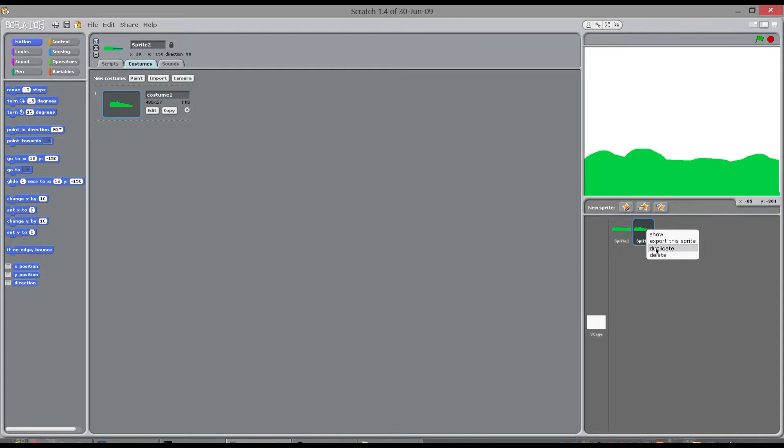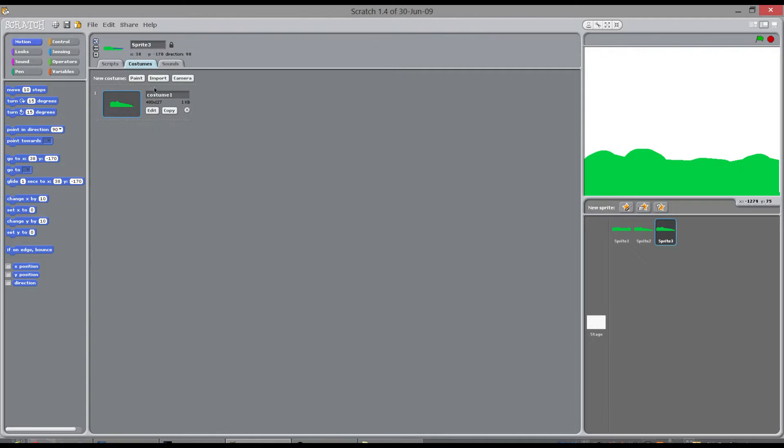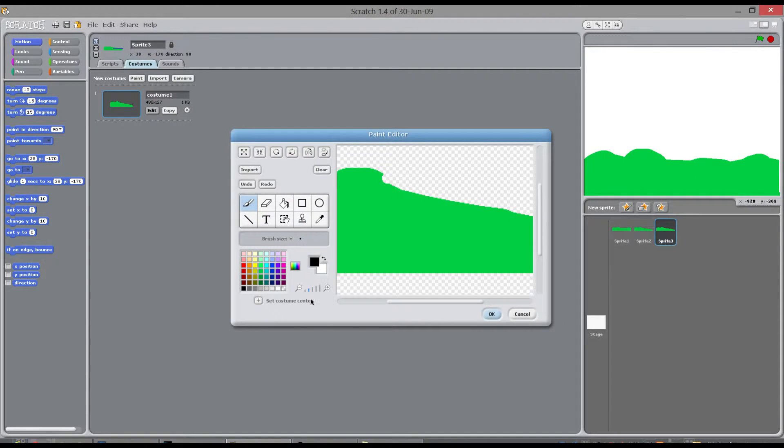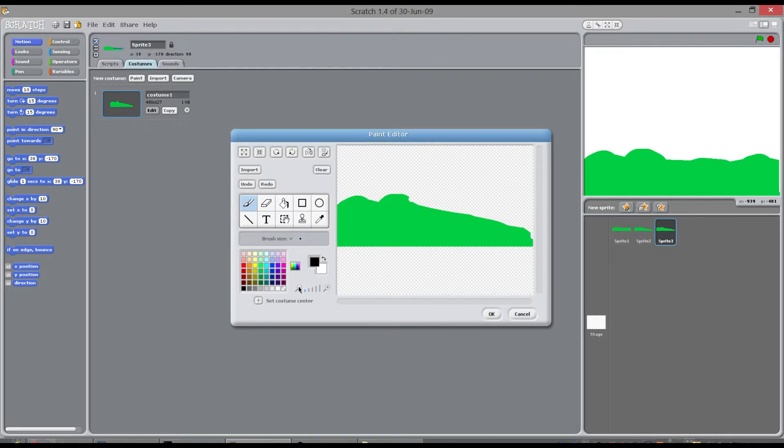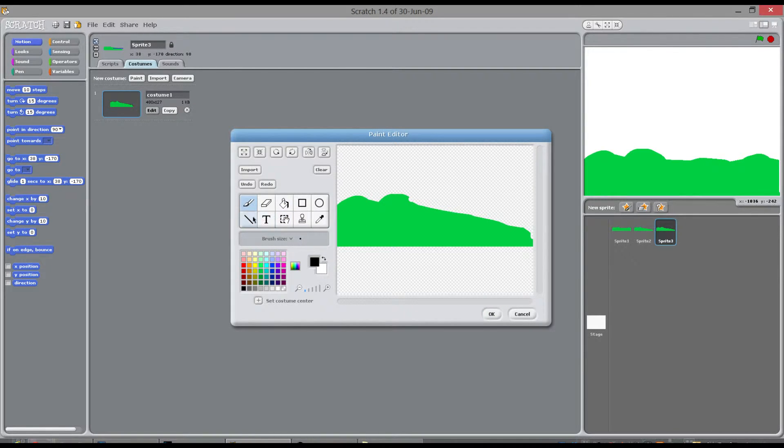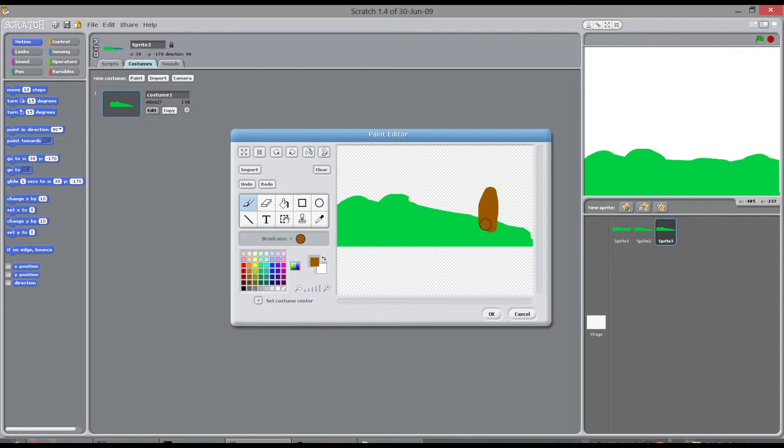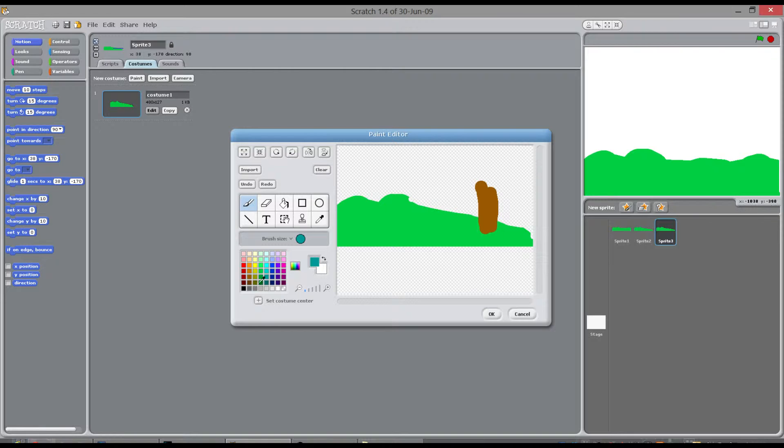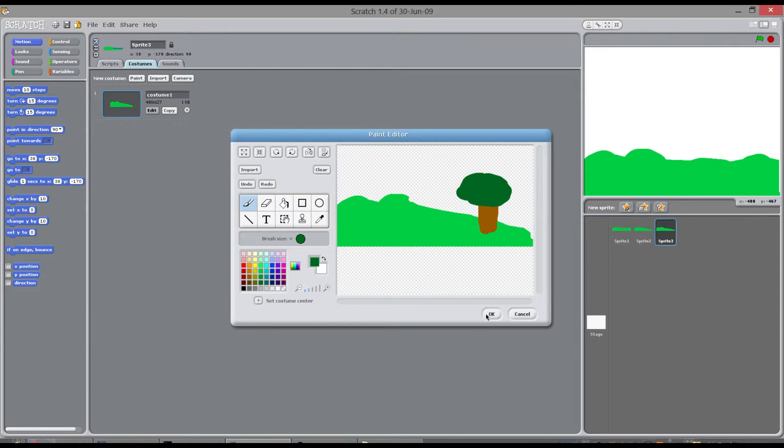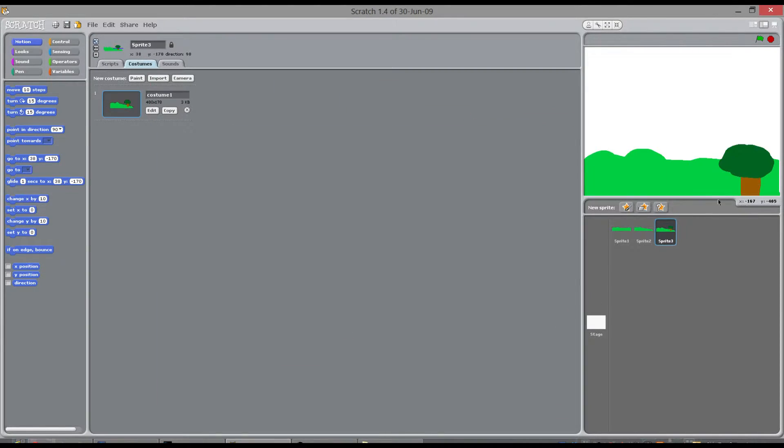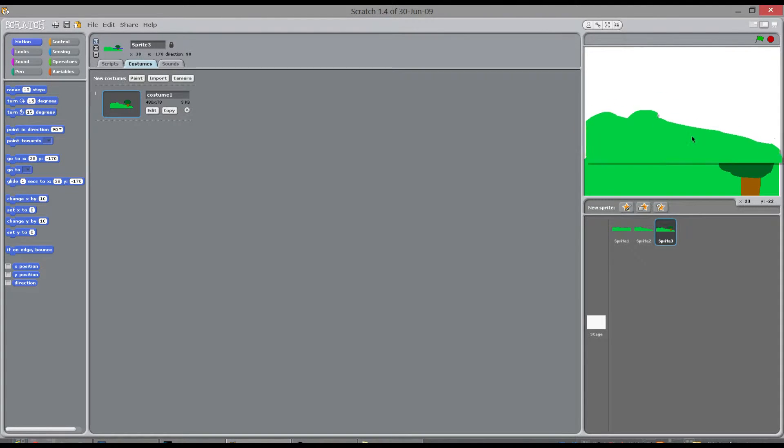And then right click, duplicate, go to this one, edit, zoom out and I'm going to just put something on the background so that you can see it's different. So if I choose screen here. There you go. So that one's going to have a green tree on it.